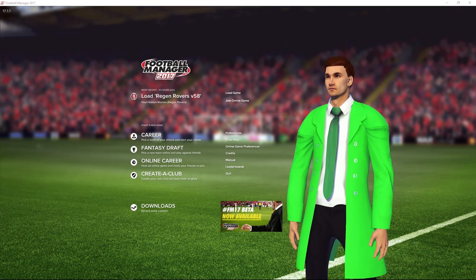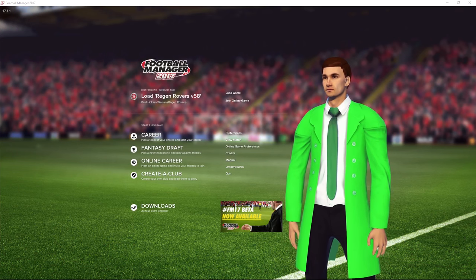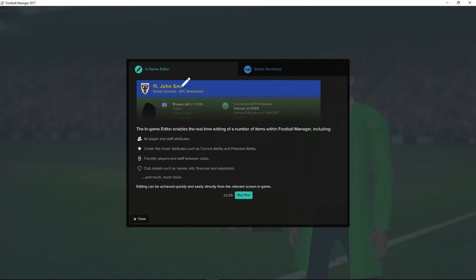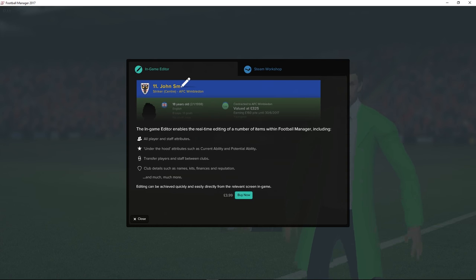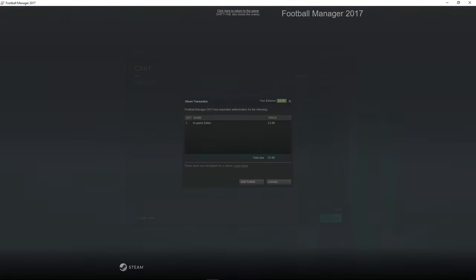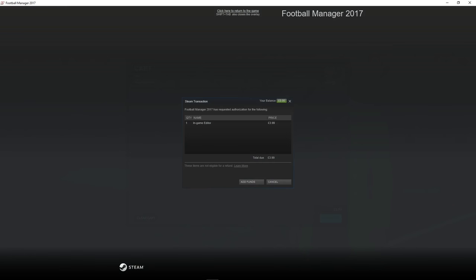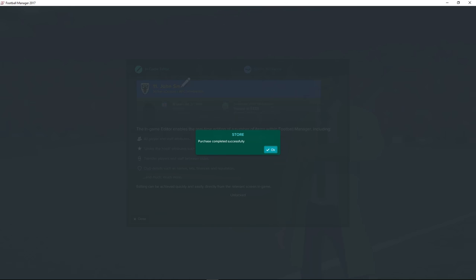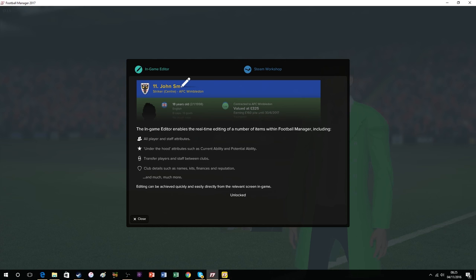The next one is the in-game editor, which you do have to pay for. To do this you need to click on Downloads and it loads this screen. It automatically goes to in-game editor and all you need to do is click Buy Now. It's £3.99 and you just pay through your usual Steam process. Once you've added some funds to your Steam Wallet, all you need to do is click Authorize and the editor is installed.